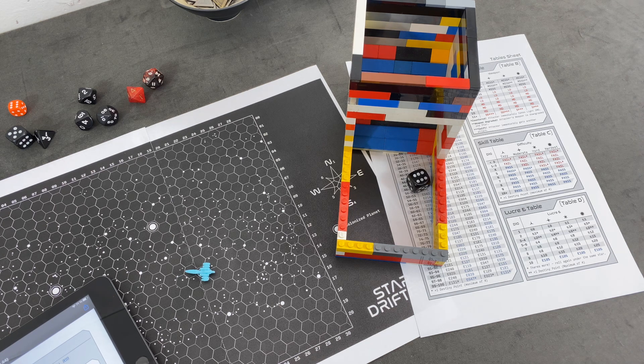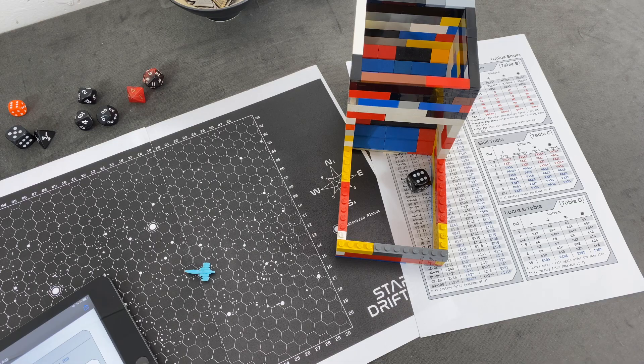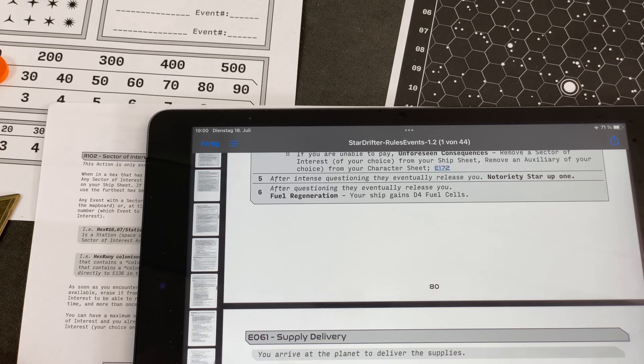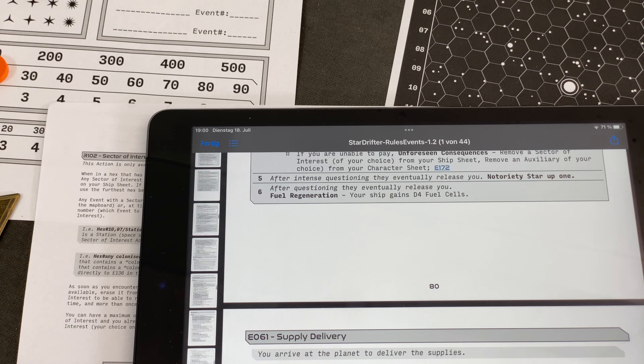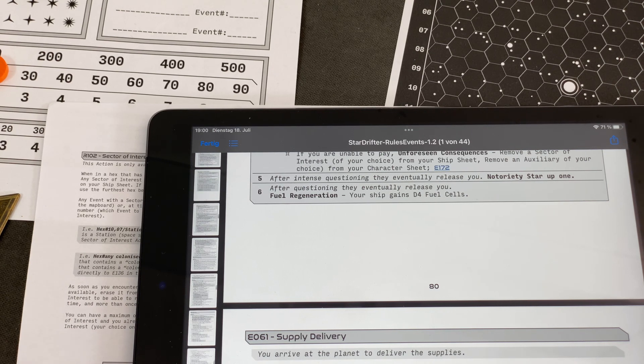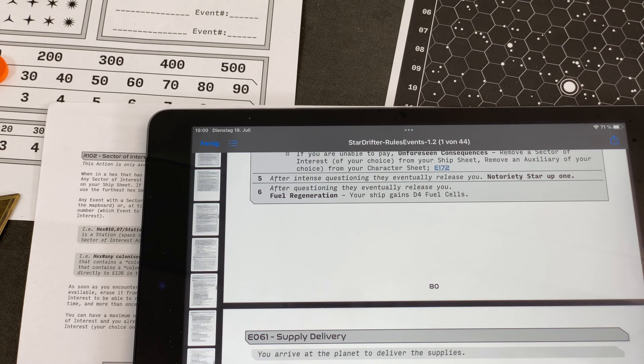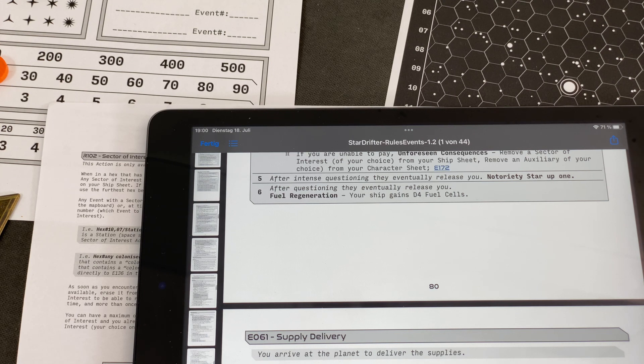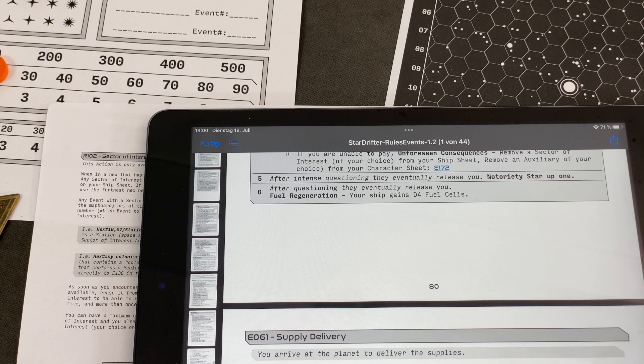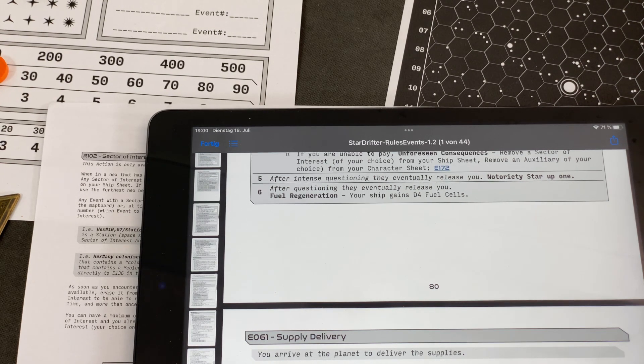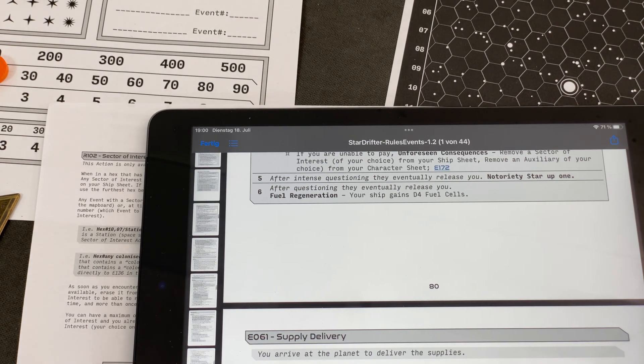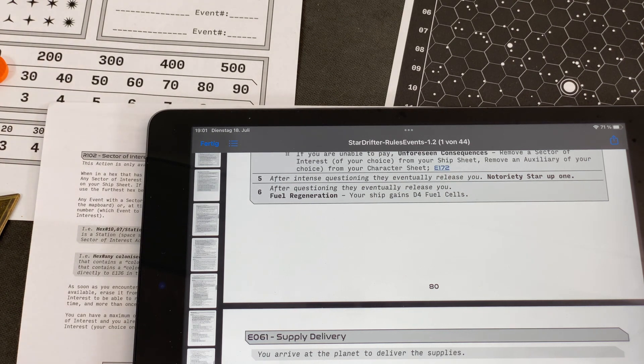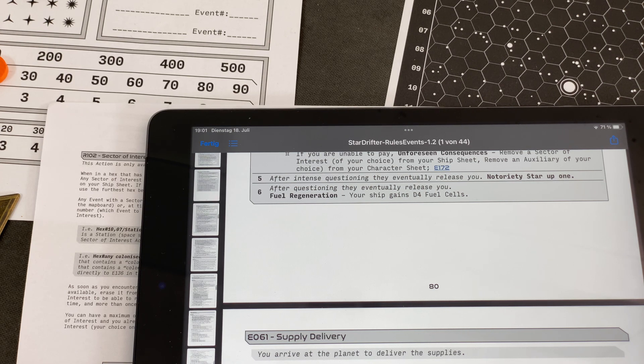On a one, you guessed it right, this wouldn't have been pretty. But a six says, after questioning, they eventually release you. Fuel regeneration, you should gain. We even gain something out of this. But why can't we lower our notoriety level with these events? I still take it. So let's roll the four-sided die again. I will roll that off camera. It's a one anyway. So we're moving back to 11. But that's basically the end of our round. A pretty eventful day.